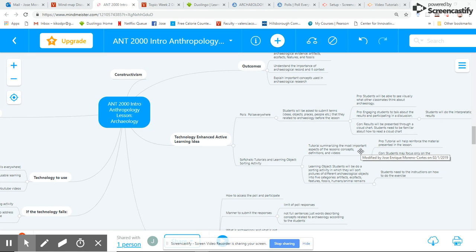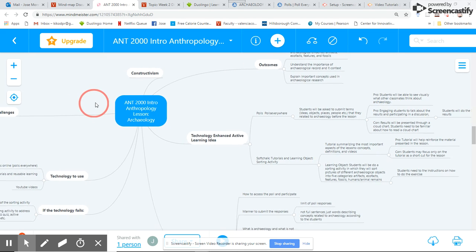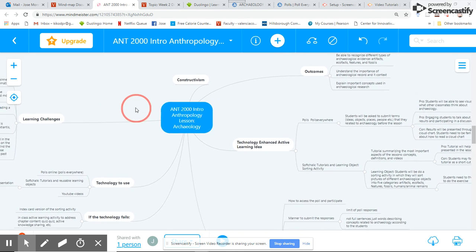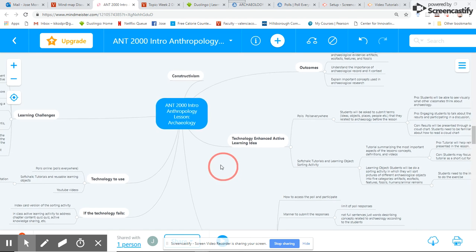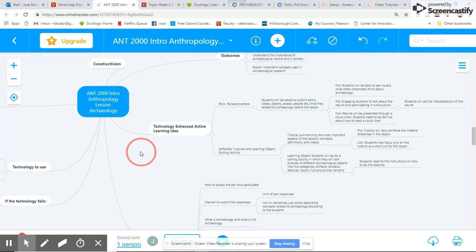So here I'm showing you my mind map with the development of my process to design this lesson. I'm going to focus more on the technology and active learning ideas that I did for this class.